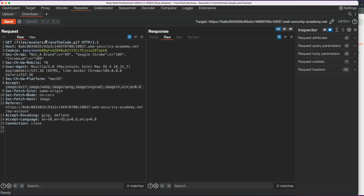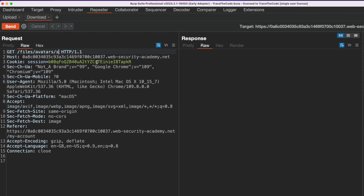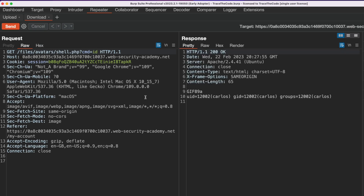To execute commands using the webshell we just uploaded, we go to the download tab, change the path to access shell.php, and add the URL parameter cmd set to the shell command we want to execute. We set cmd to "id" to get the current user on the server. The application returns the output of the id command, confirming that the current user on the web server is Carlos.